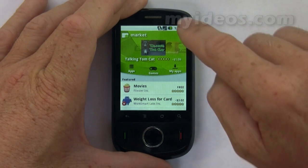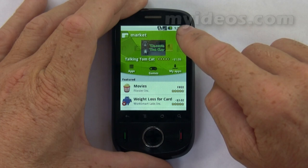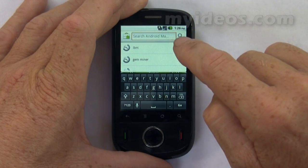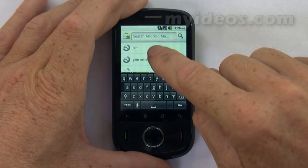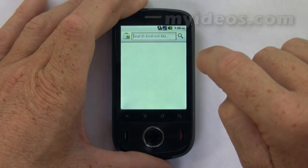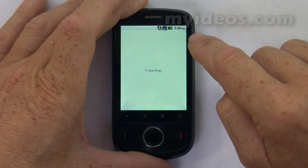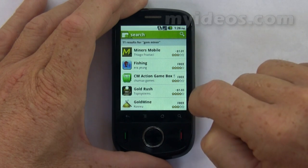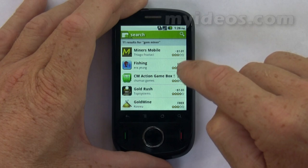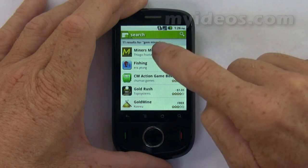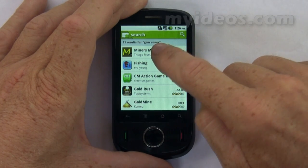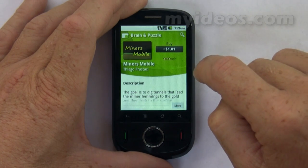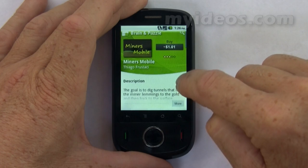If we go up to the top and touch the search icon, we can now type something in — for example, 'gemminer'. If we search for gemminer it brings up all those applications in relation to the term gemminer. Then if we go into Miners Mobile it brings up that particular application.